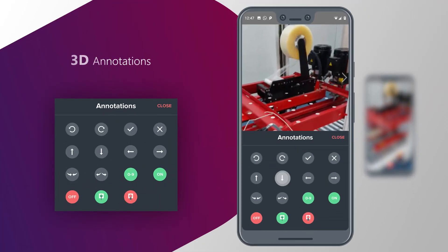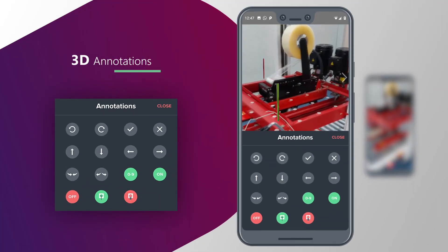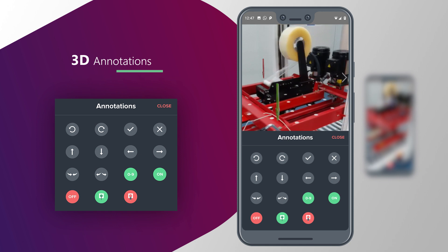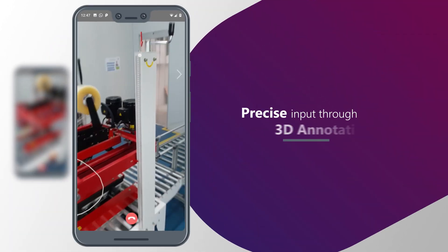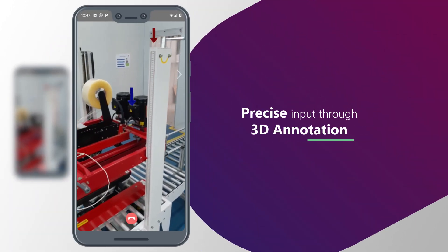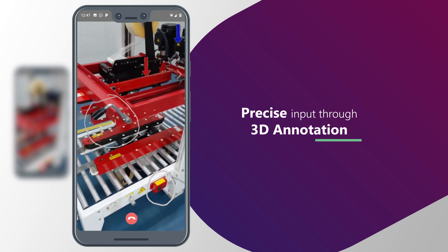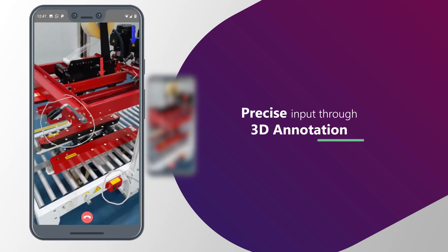You can select 3D annotation by clicking on this icon and selecting from the available options. Tap on screen to place the annotation. Annotation can be placed from both ends, sender and receiver.